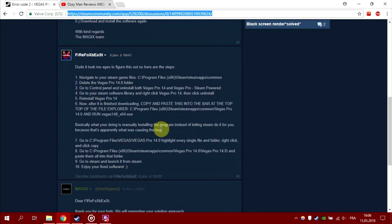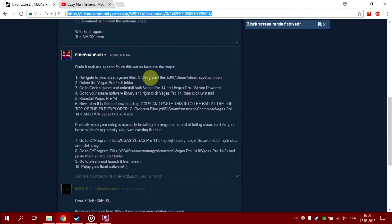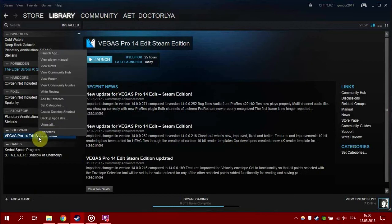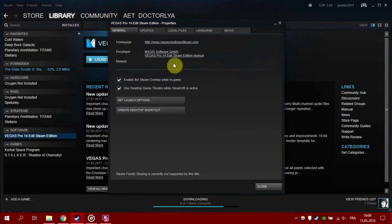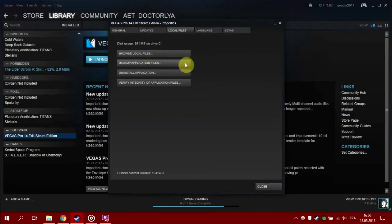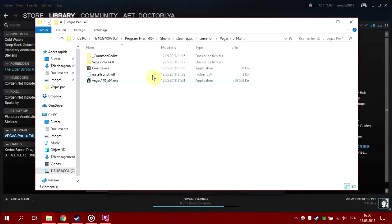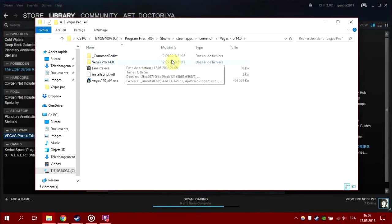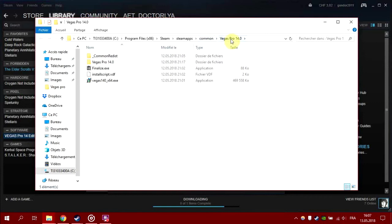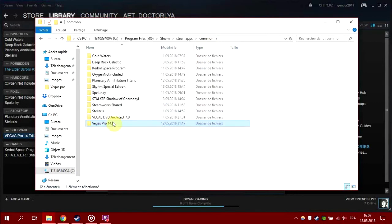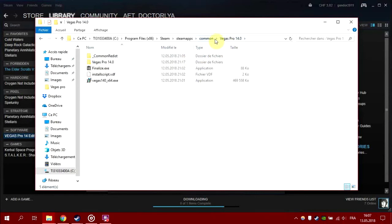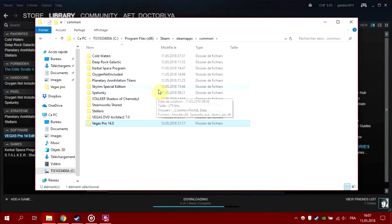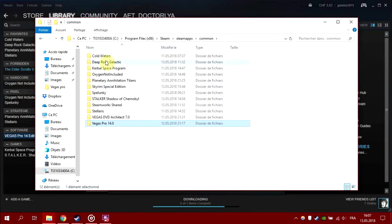First, navigate to Steam apps and delete the Vegas Pro folder. The easiest way is to right-click on Vegas Pro 14 Edit, go to Local Files, and browse local files. You'll end up in the file location. Just go back to the common folder and delete the Vegas Pro file.